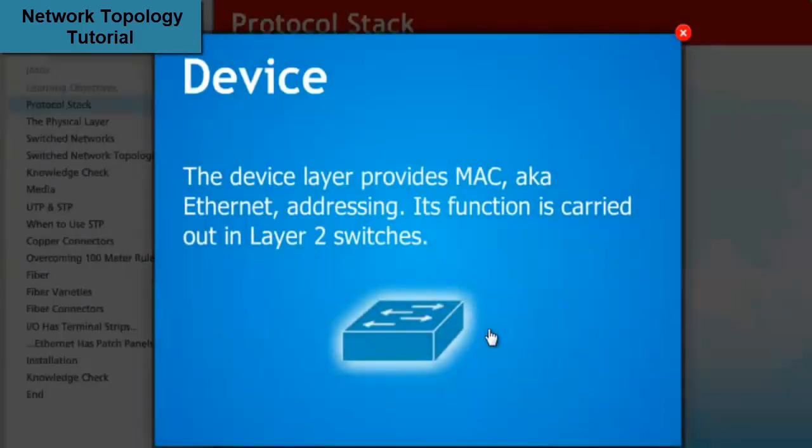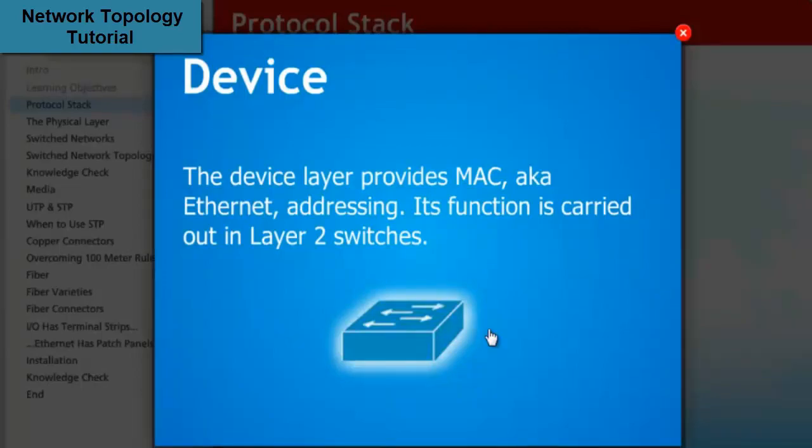The device layer provides MAC, aka Ethernet, addressing. Its function is carried out in Layer 2 switches.